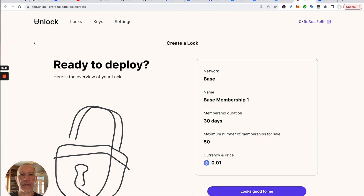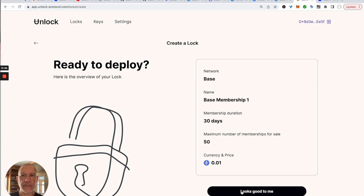Let's go to the next screen. We've got our network, our name, our duration, our supply, and our price. It looks good, so we're going to deploy this.